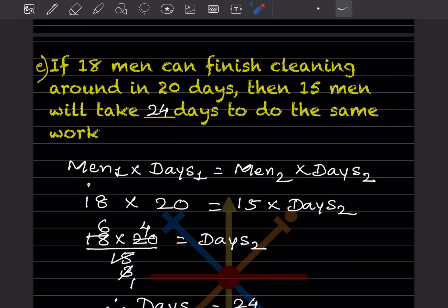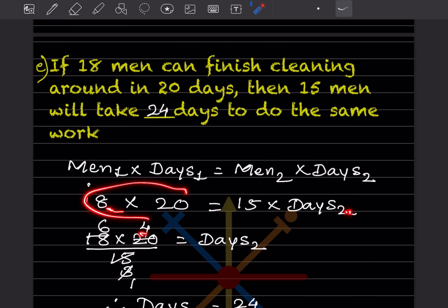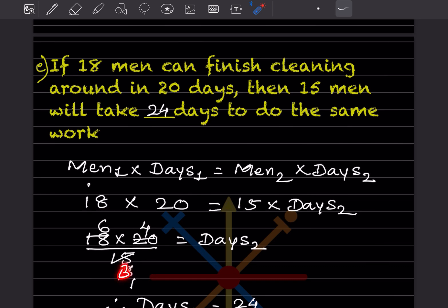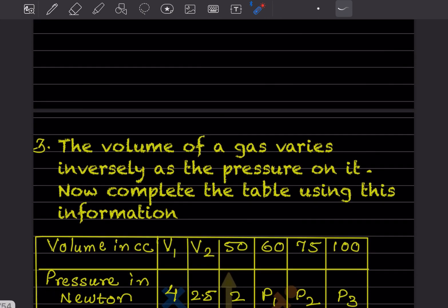If 18 men can finish cleaning a ground in 20 days, how many days will 15 men take? Using men₁ × days₁ = men₂ × days₂: 18 × 20 = 15 × days₂. So days₂ = 360 ÷ 15 = 24 days.